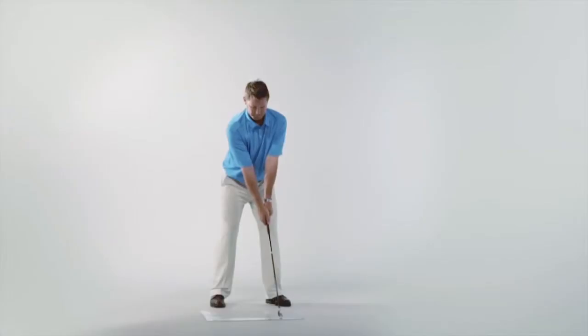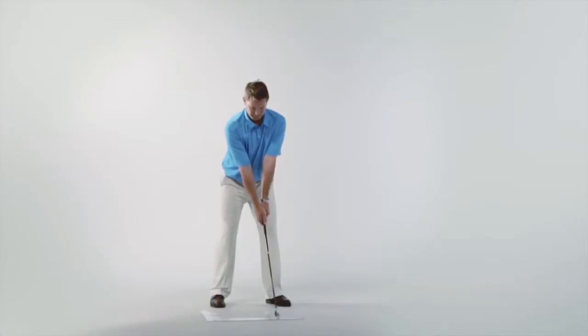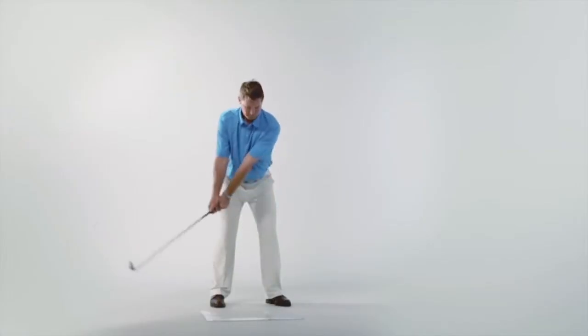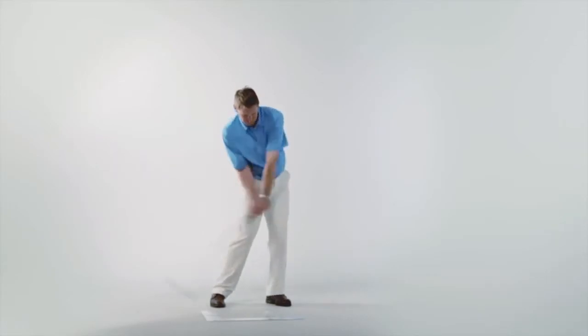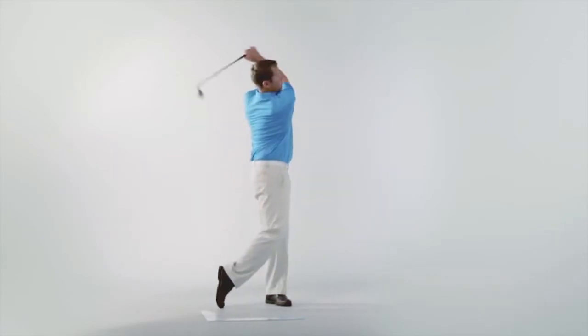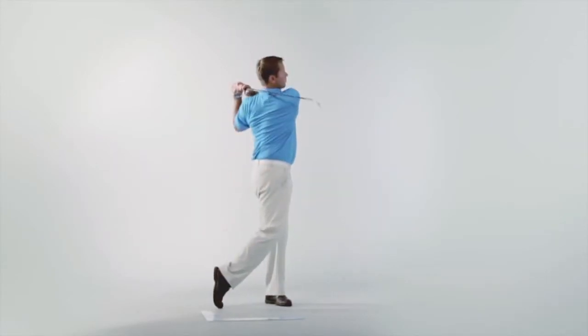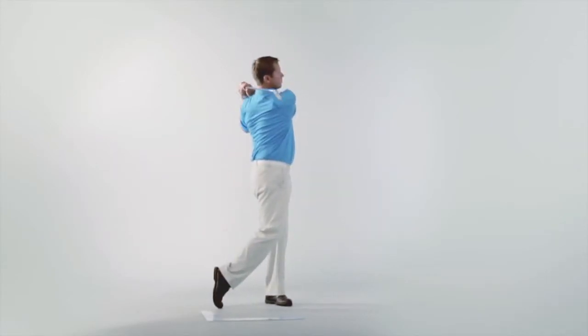Extend your club out along the blue path to full follow-through. You will know you are in the correct follow-through position when your weight is over your front foot and you are in balance.